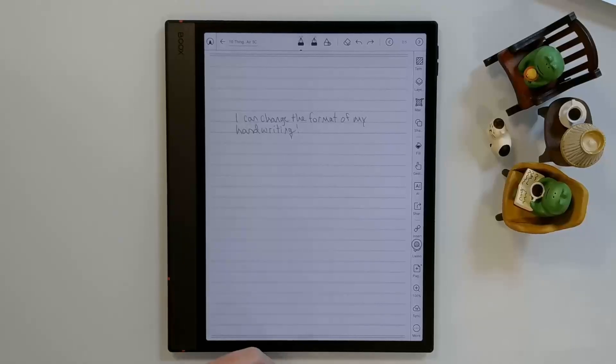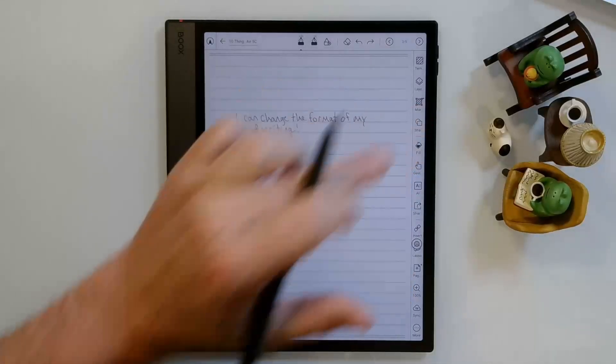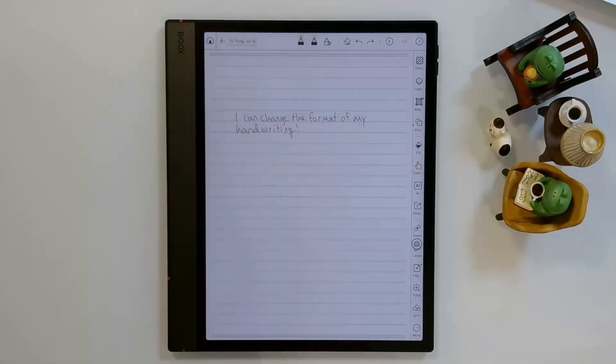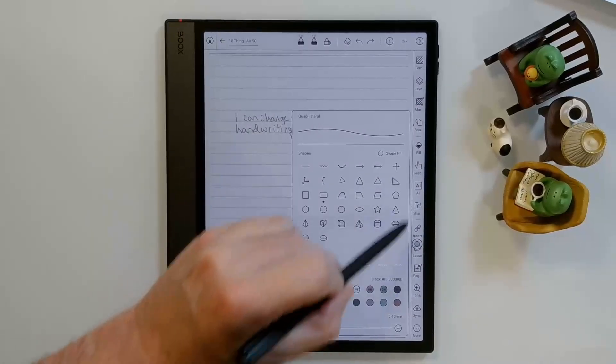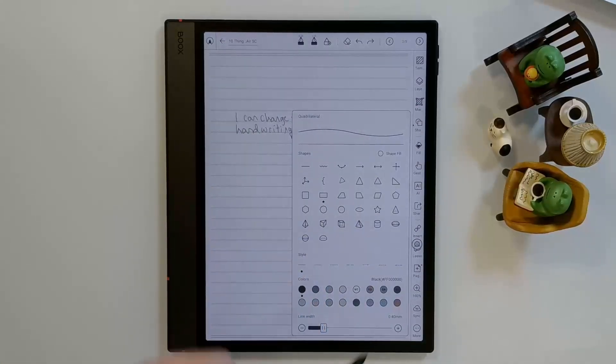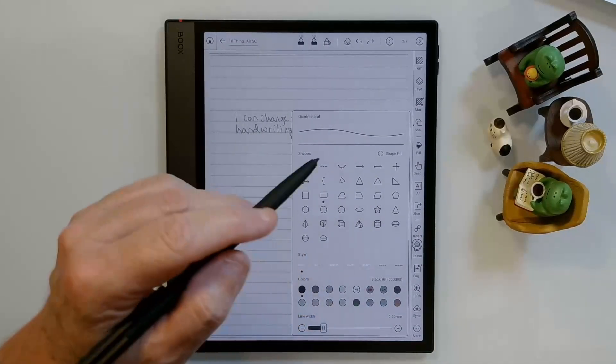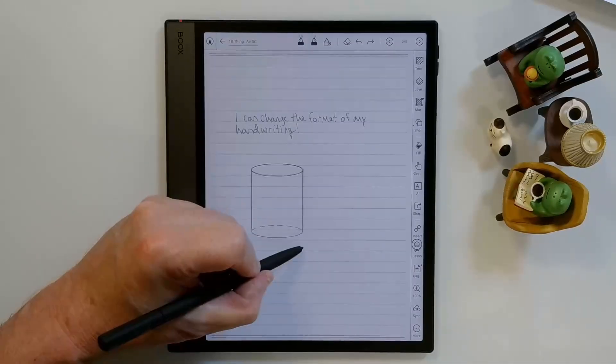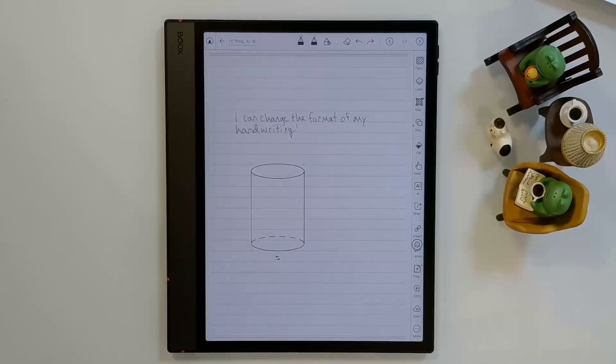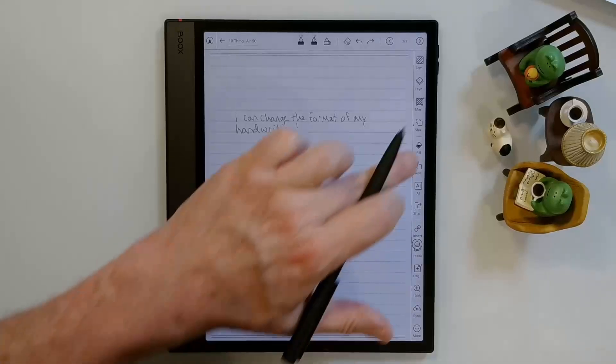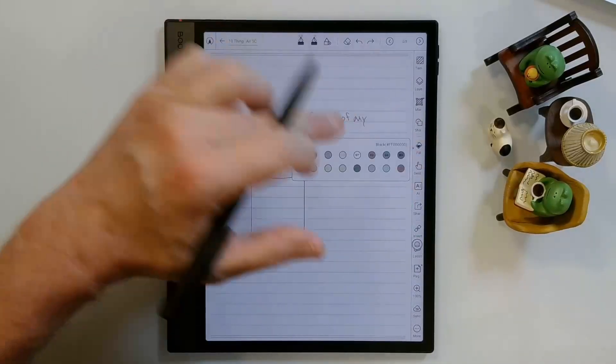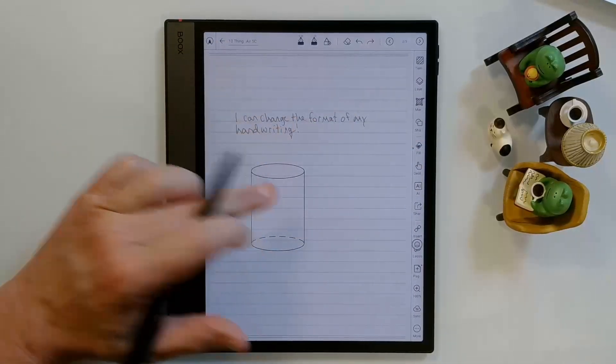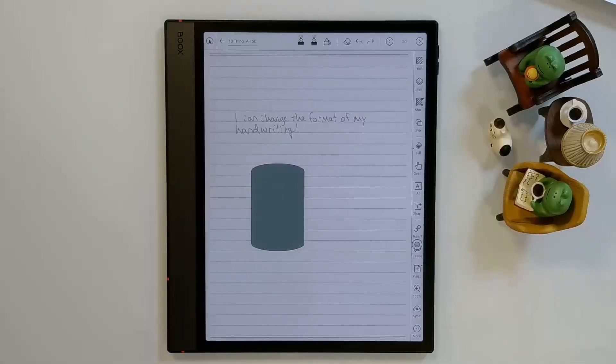You can create perfect shapes on the Books devices by going to the Shapes tool, clicking on it twice. And then you have a bunch of different shapes that you can choose. For example, if I wanted to choose this cylinder, when I draw, it will draw a perfect cylinder. And then I can fill this cylinder in by going to Fill, clicking on it twice, choosing a color. We'll choose green. And I can fill that in.